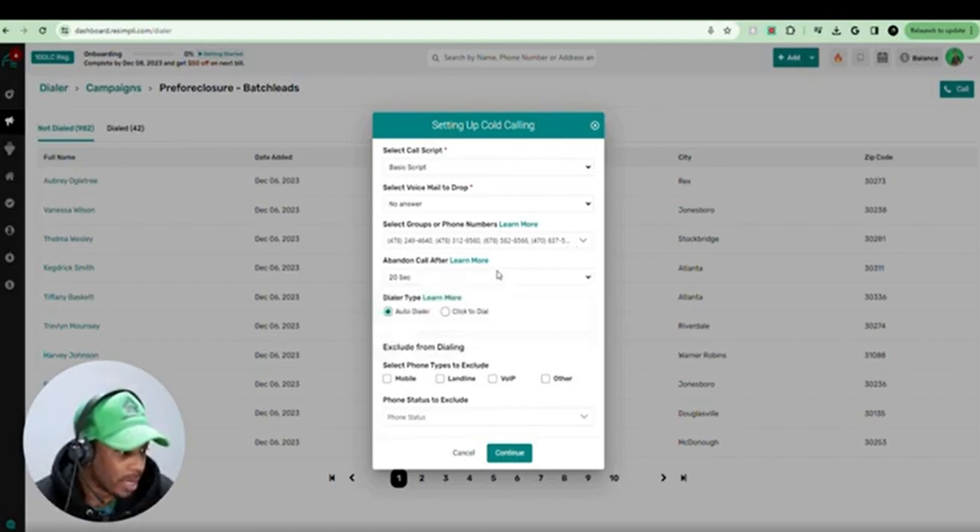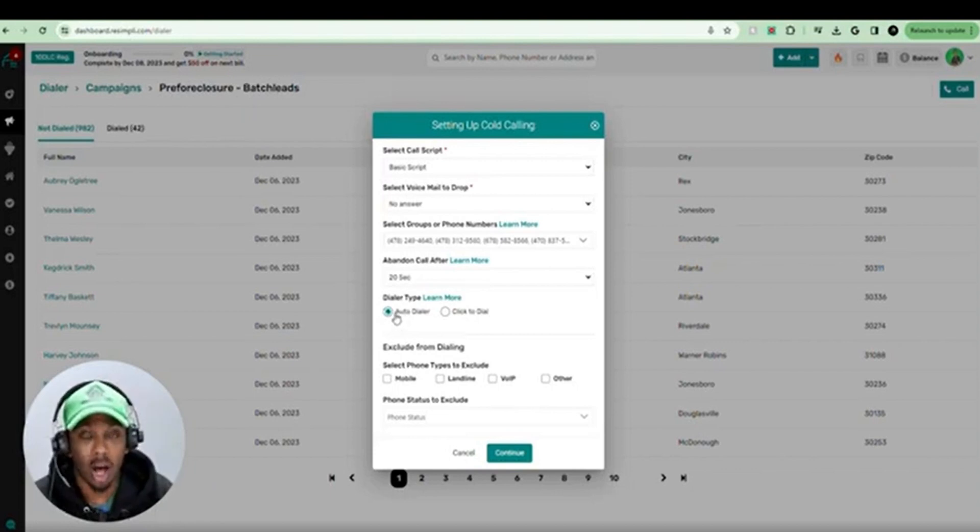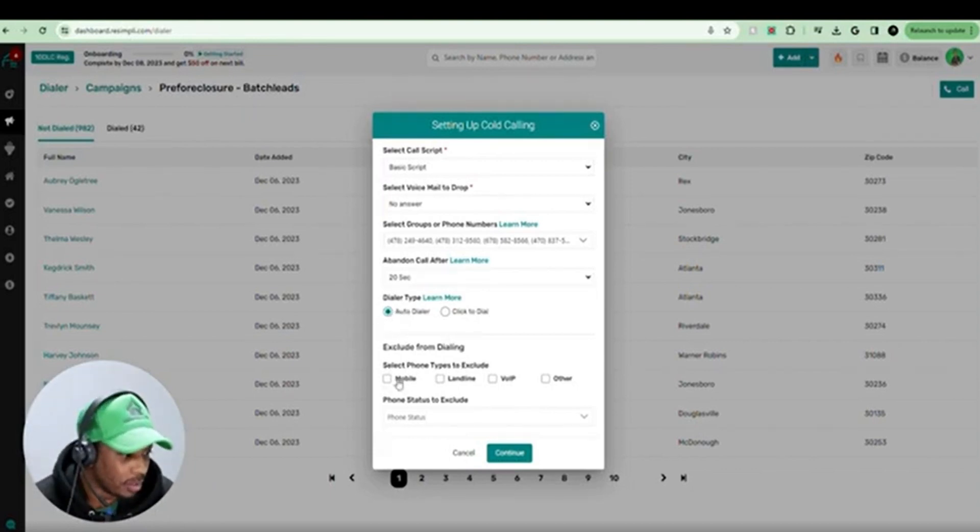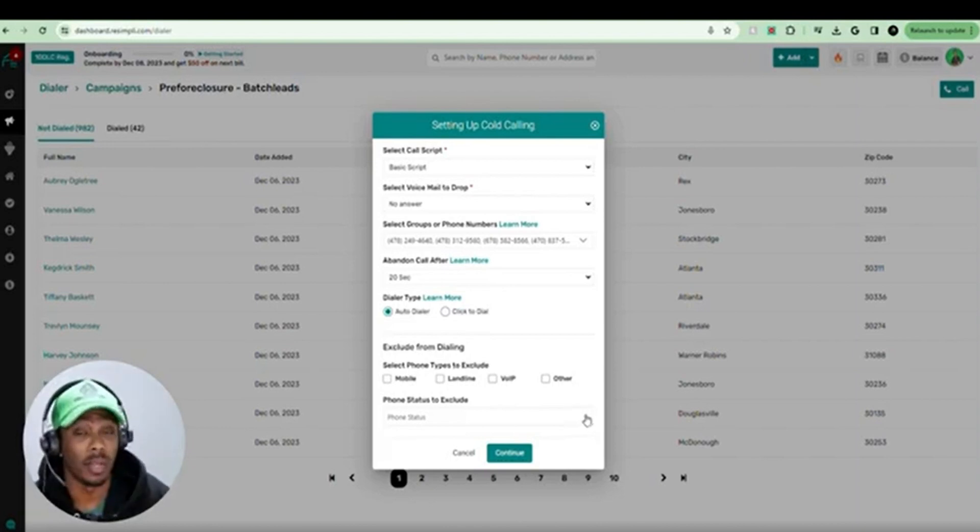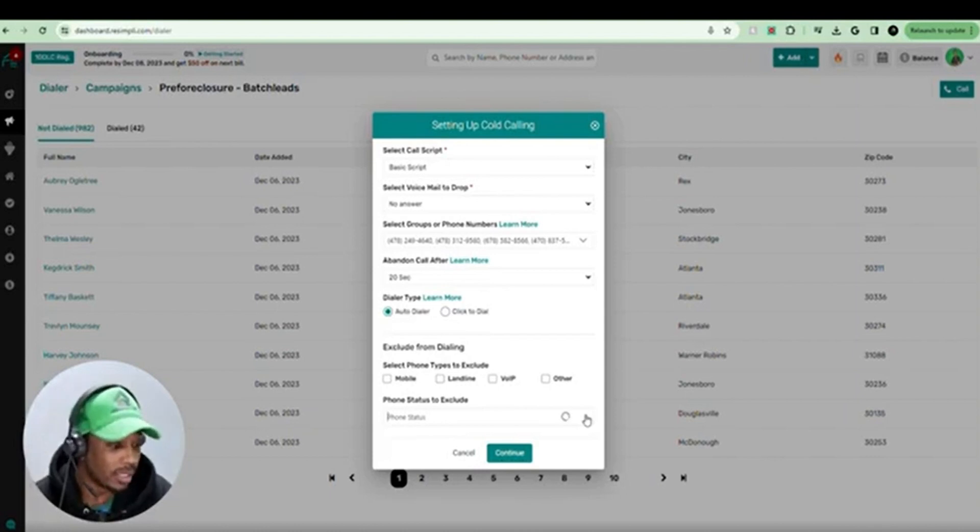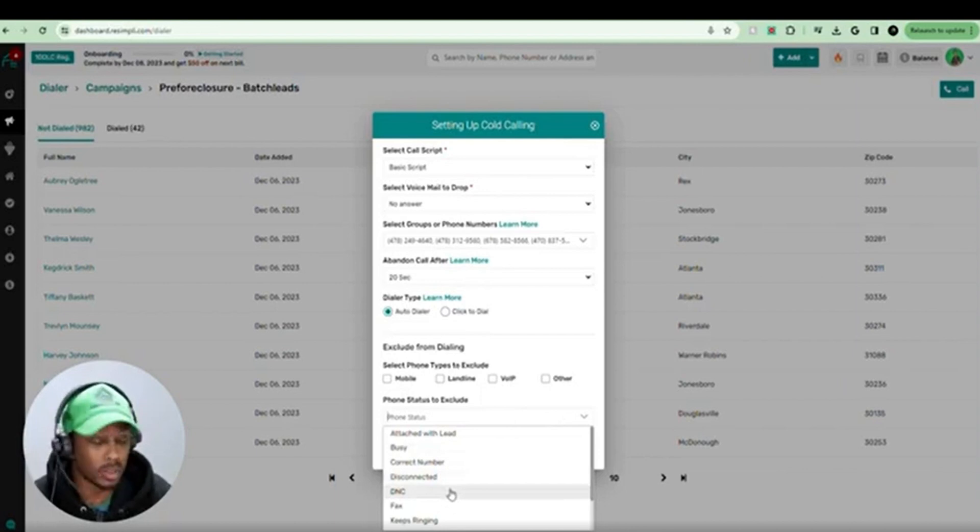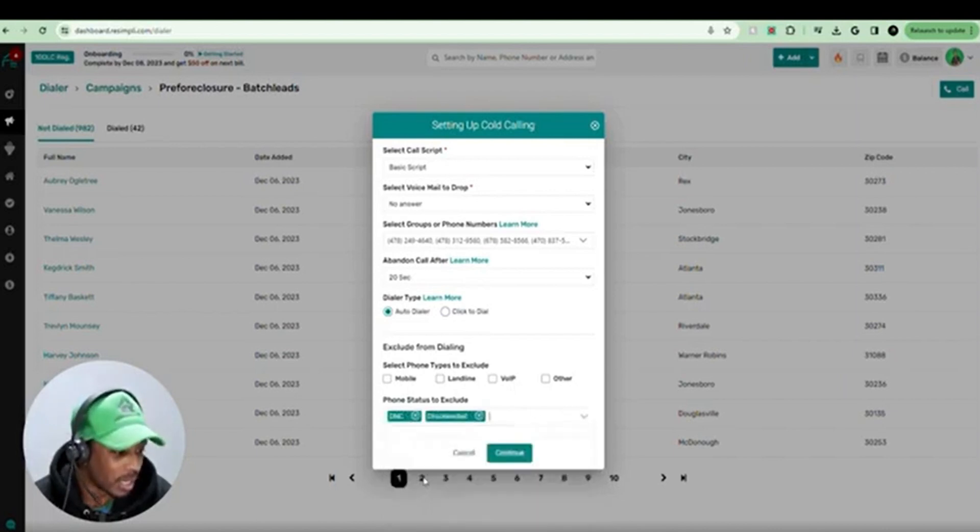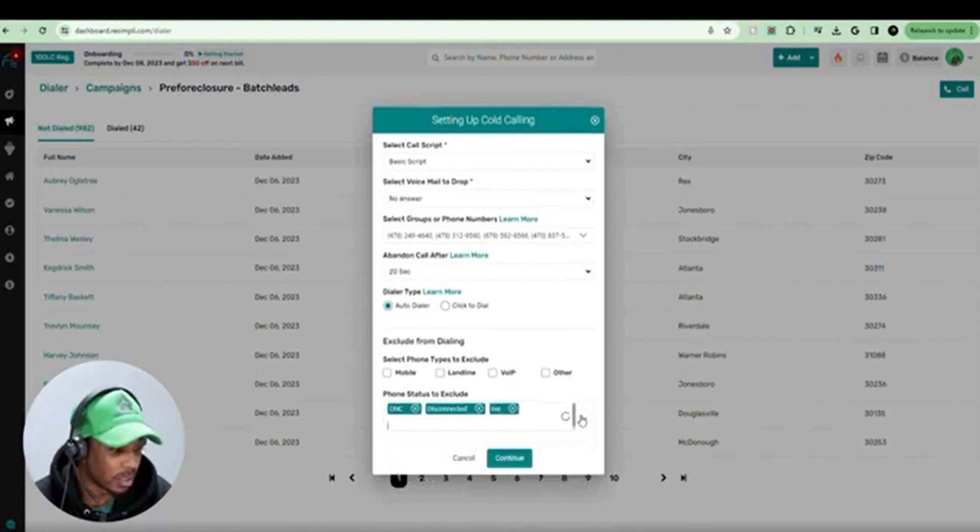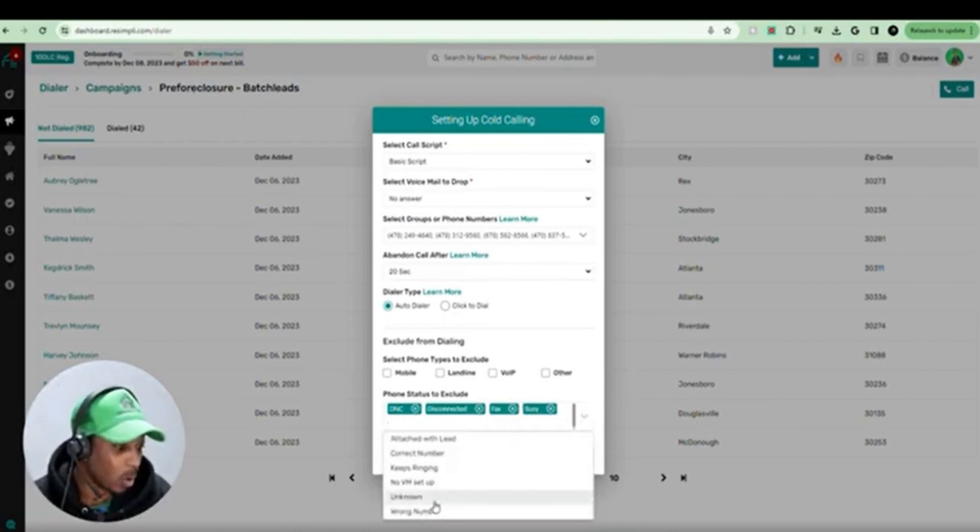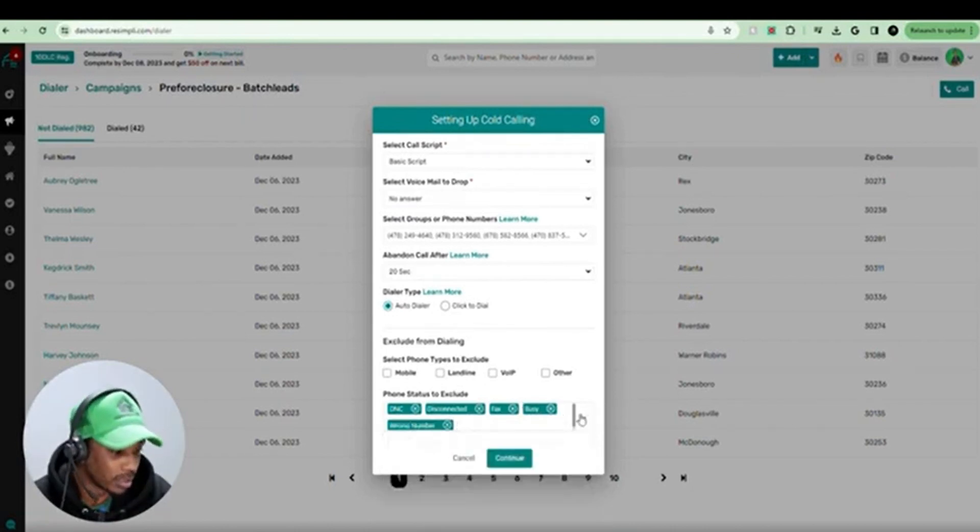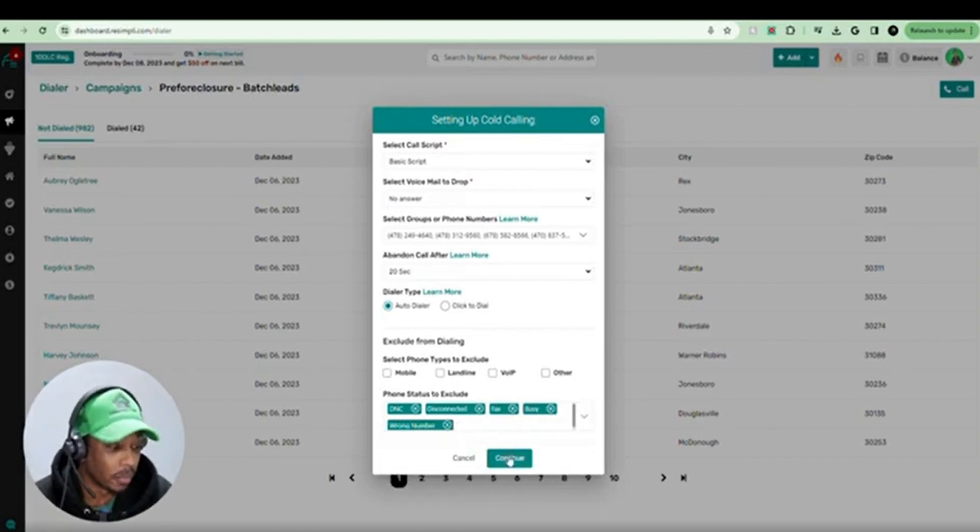Then you can set up your abandoned call. I always put 20 seconds. You can do auto dialer or click to dial. Auto dialer is where it does it automatically for you. And then you can exclude from dialing any one of these. And if you already have statuses already selected, let's say for the numbers that you've already dialed and you're redialing a list or a campaign, you can put these statuses that you don't want to call again. So for example, if we spoke to a seller and they said do not call me, and we put that status as do not call, we're going to select the DNC. If the number was disconnected, we're going to select that. If the number was a fax machine, we're going to select that. If the number is busy, we're going to select that. And those are pretty much the ones that I select. Or wrong number, we can select that one too. And we're going to hit continue.